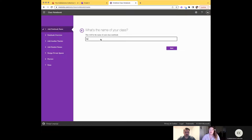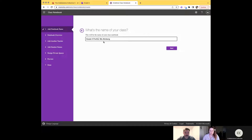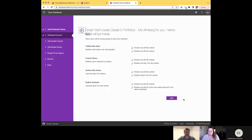Now I'm ready to name my class. You can name it specifically — for example, 'Omberg's Portfolios' for a portfolio-specific class notebook, or just use your grade level name. Name it however you want to set yours up, then click Next. You'll see a notebook overview of the different spaces we've already talked about.